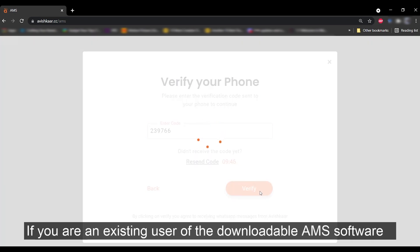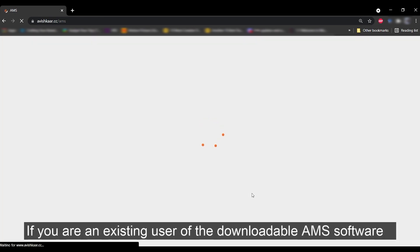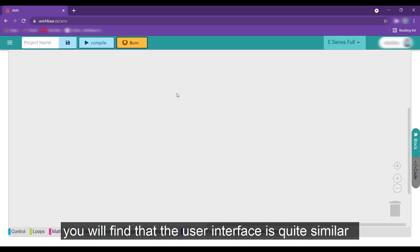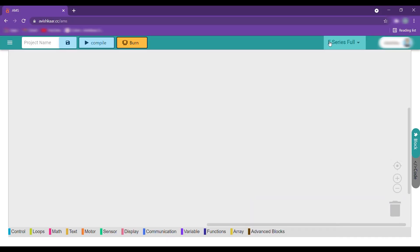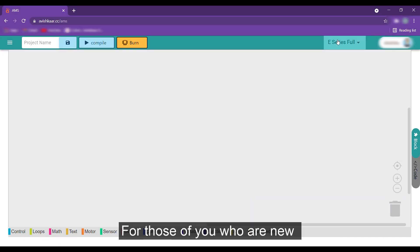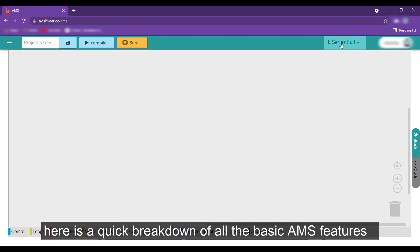If you are an existing user of the downloadable AMS software, you will find that the user interface is quite similar. For those of you who are new, here is a quick breakdown of all the basic AMS features.